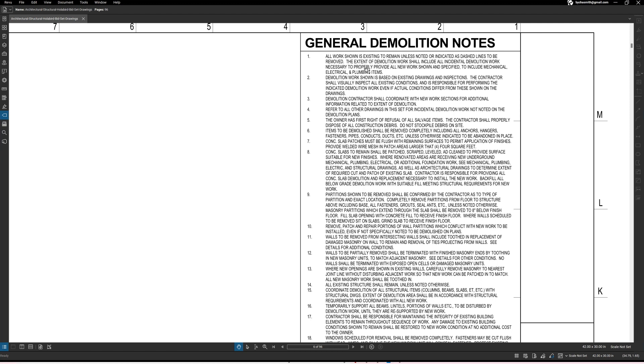All right, now the rest of that note says the extent of demolition work shall include all incidental demolition work necessary to properly provide all new work shown and specified, to include mechanical, electrical, and plumbing.